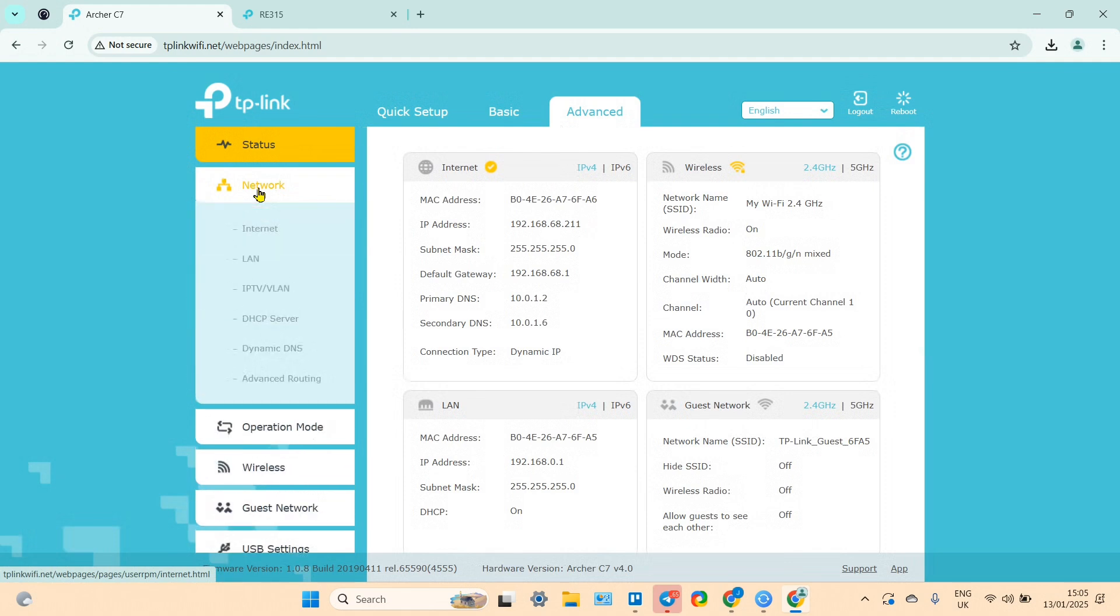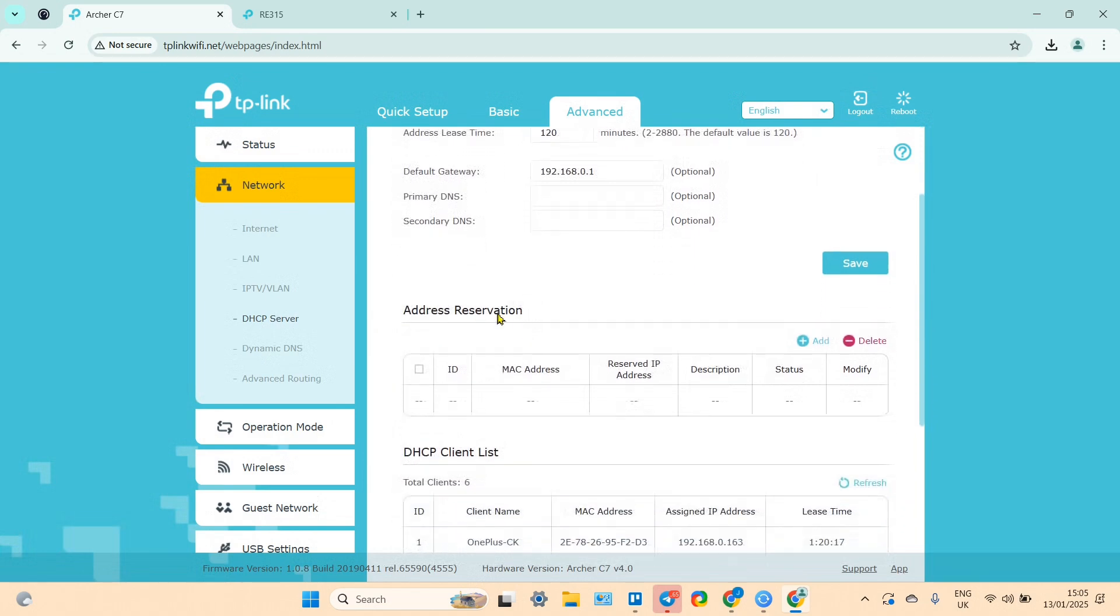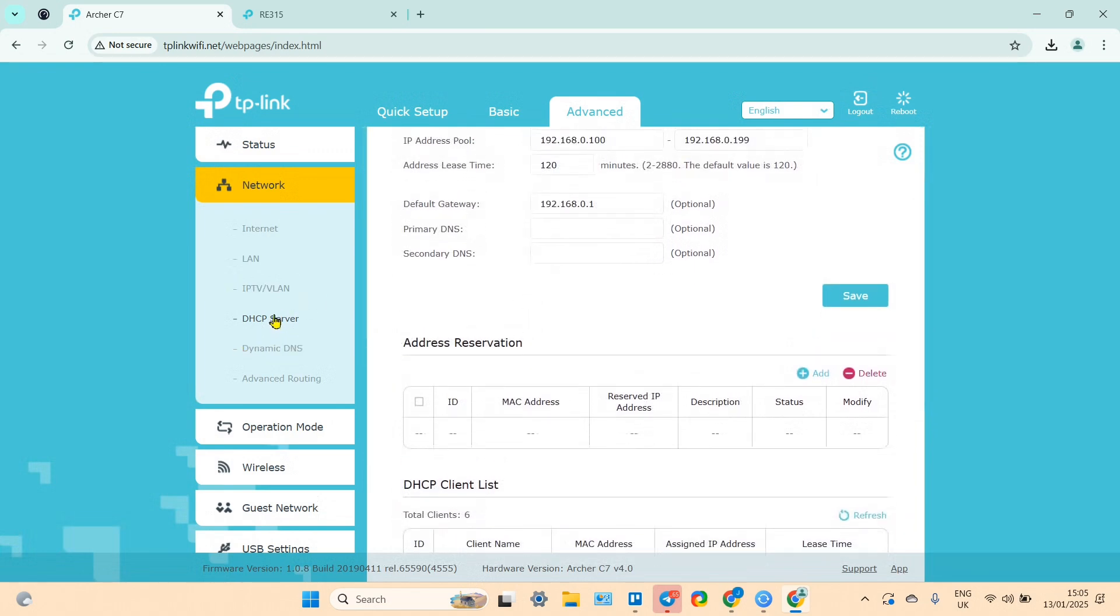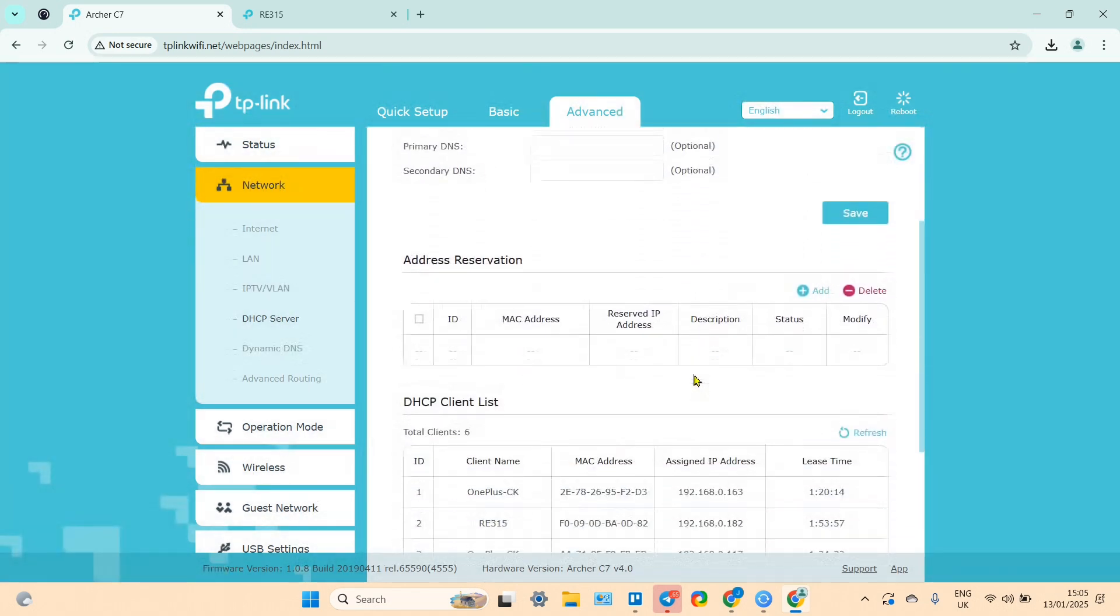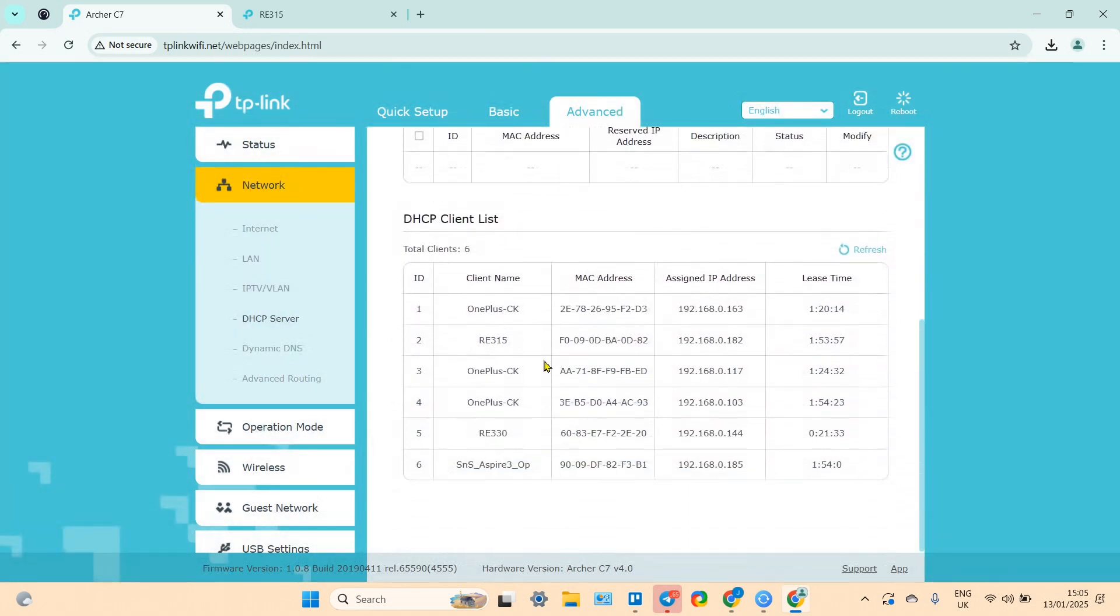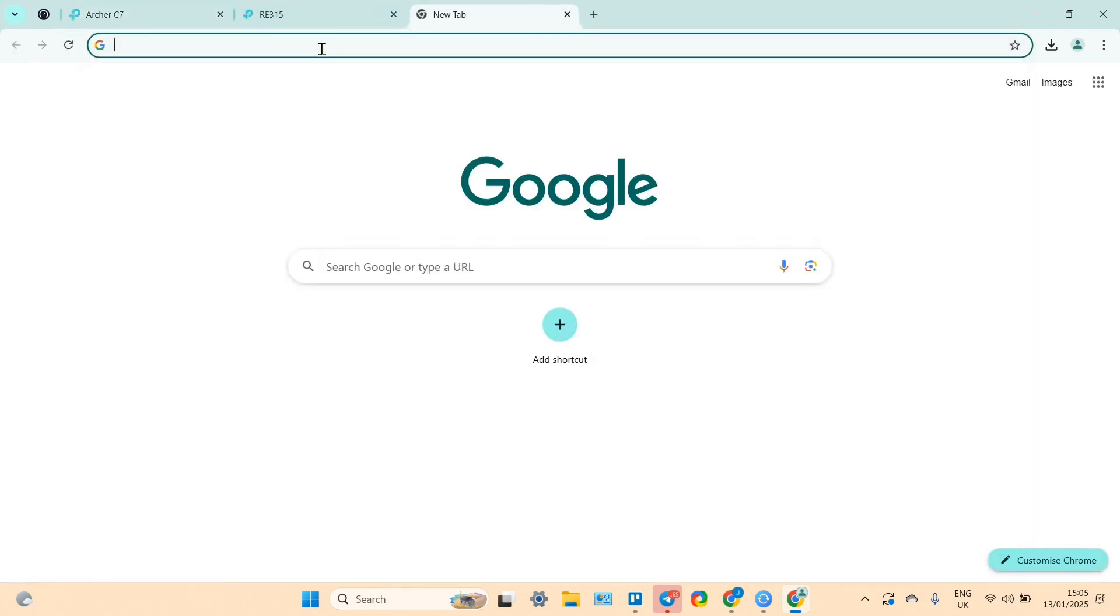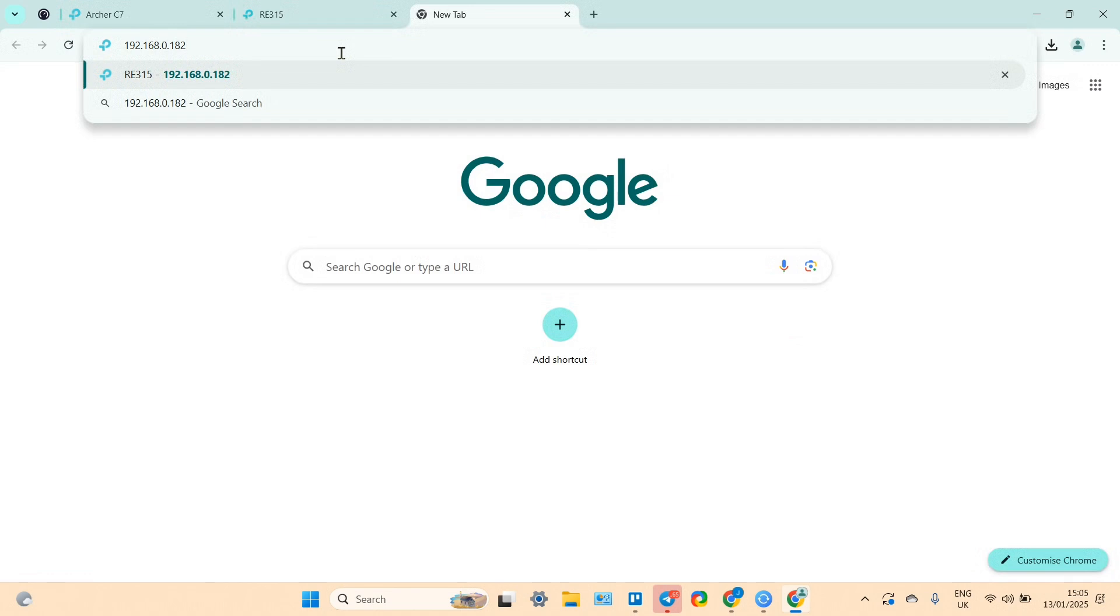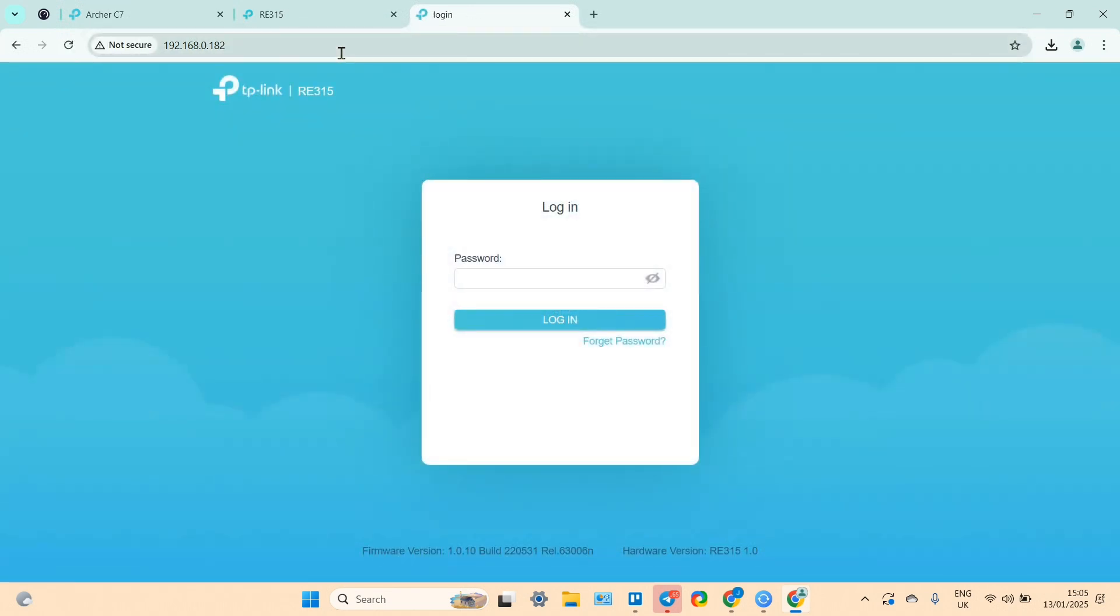Or somehow you need to find your network structure. You need to find the local IP address of your router. And you need to copy it and paste into new tab. And then you can log in and backup your device.